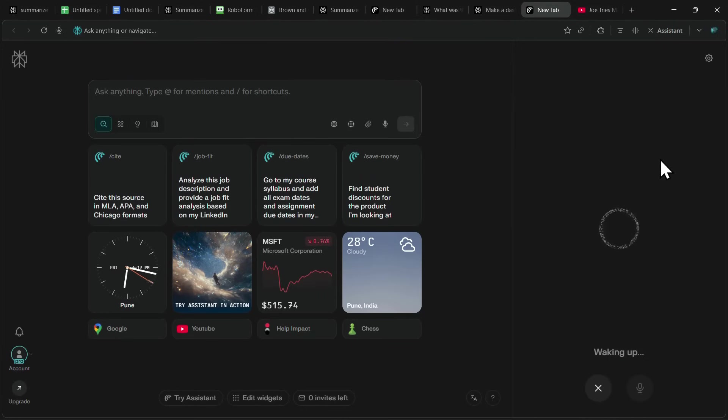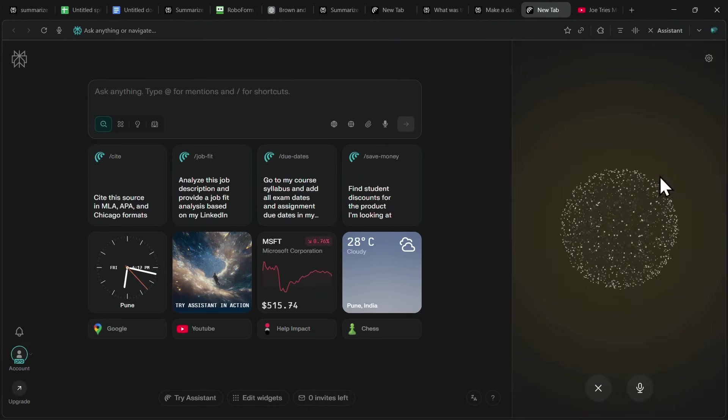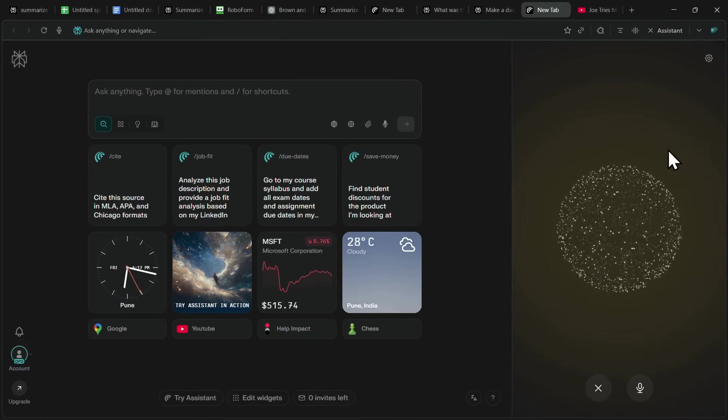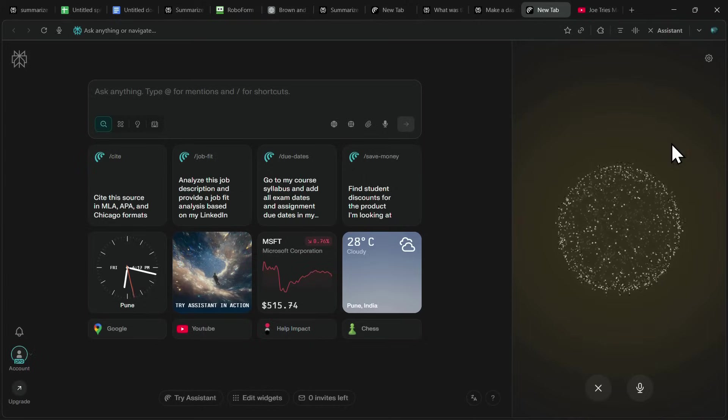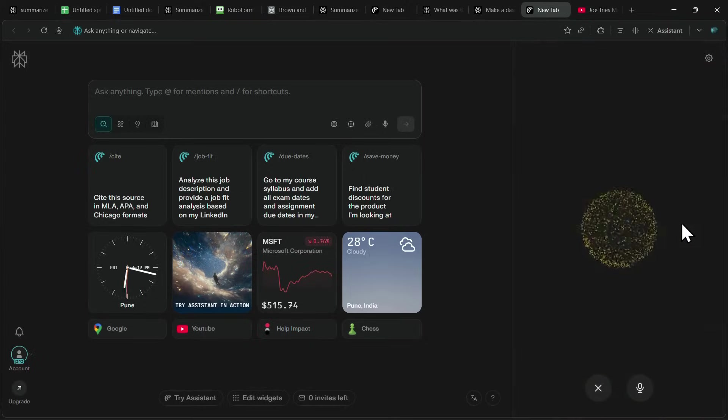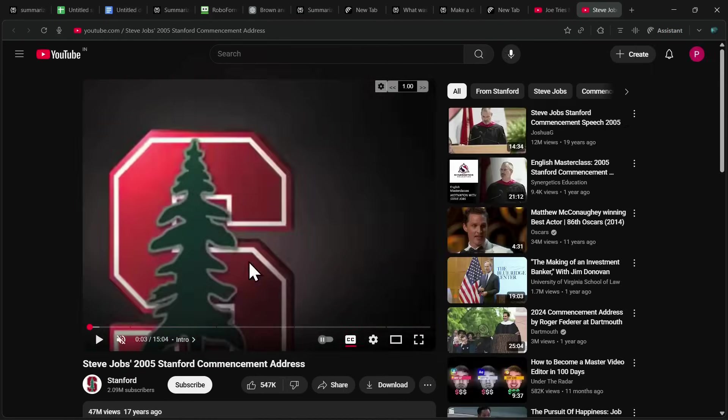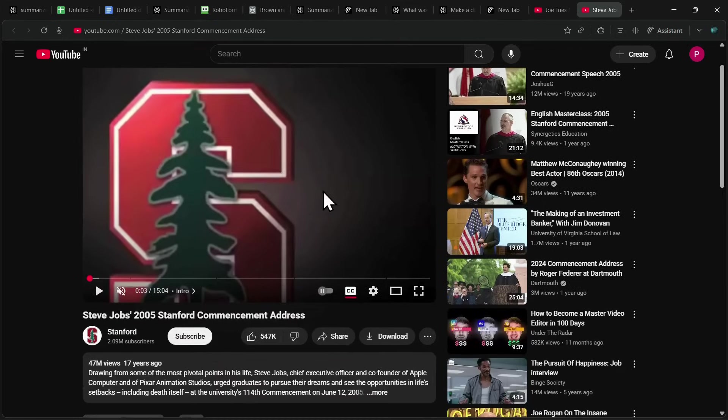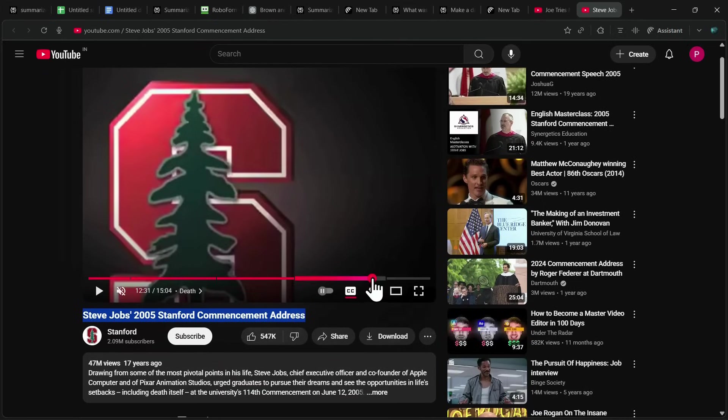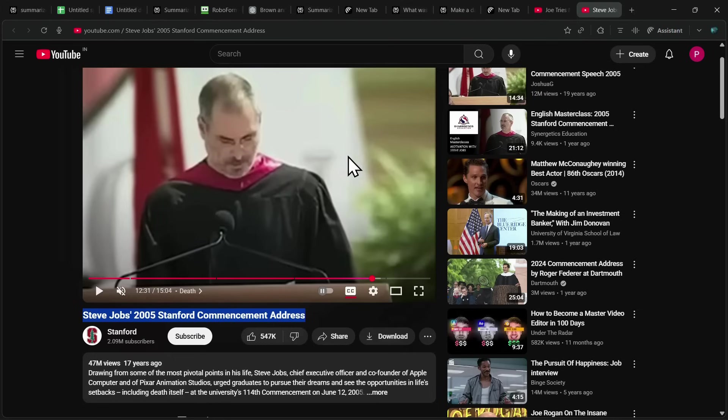Let's try one more. Can you take me to the famous video of Steve Jobs where he talks about connecting the dots? Boom! It instantly pulls up his 2005 Stanford commencement address, the legendary speech where Steve Jobs talks about connecting the dots. That's pretty impressive. And the best part is, I can keep chatting with the assistant naturally, and it keeps doing exactly what I ask.